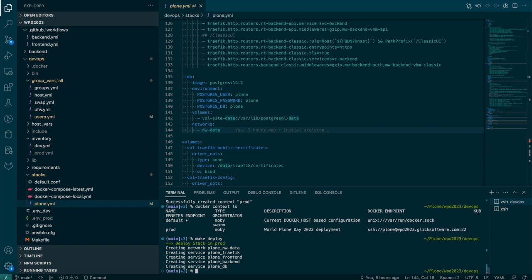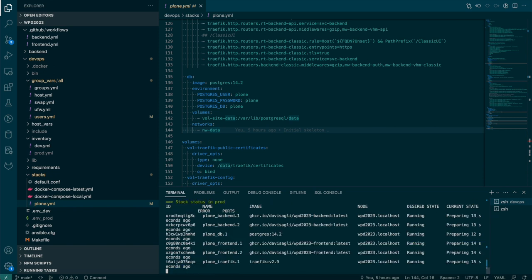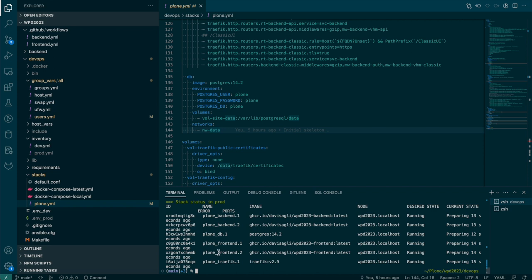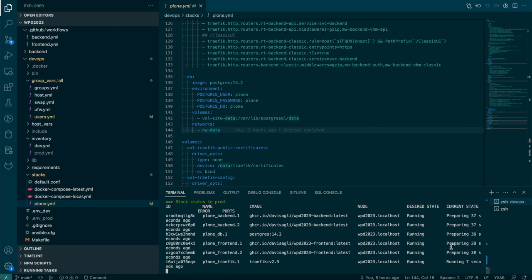And now that's done. Although not everything has probably started up yet. I'm going to check the status with make status. And this shows us the various containers that are running. So we have two backend containers, one DB container, two front end containers, and one traffic container that are in the process of starting up. You can see here the desired state is running, the current state is preparing. So let me just monitor this for a little bit.